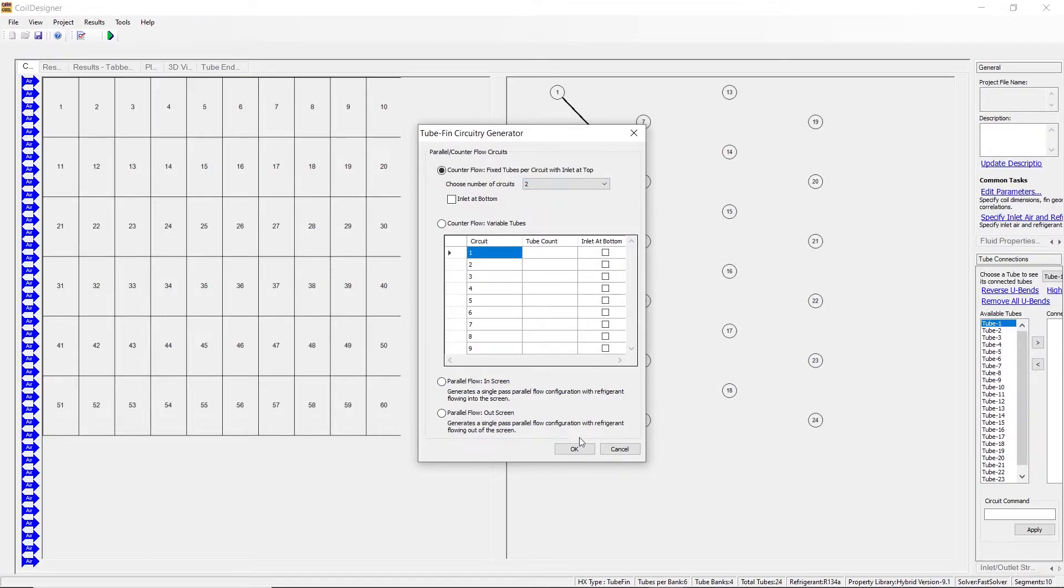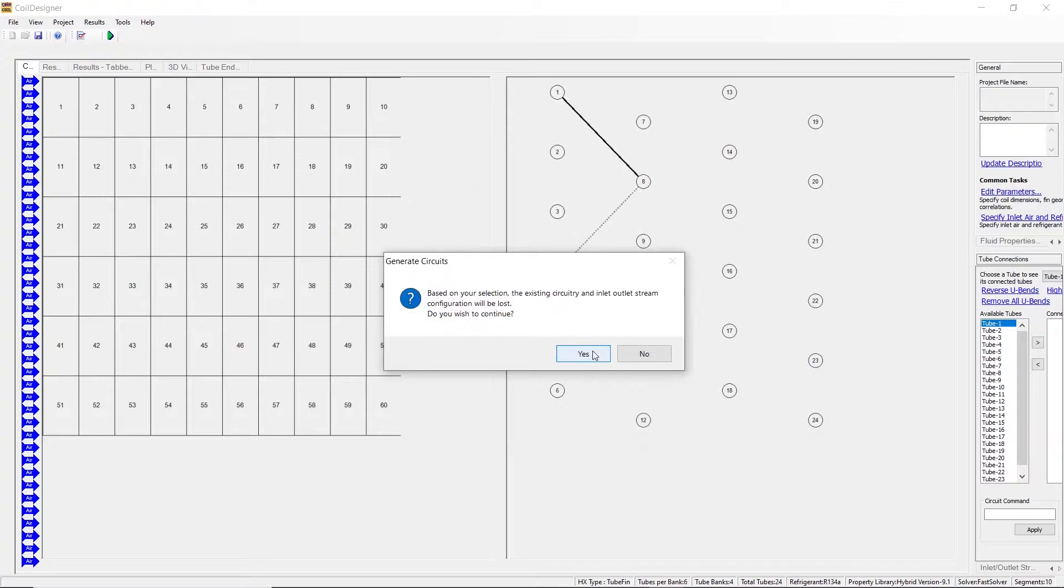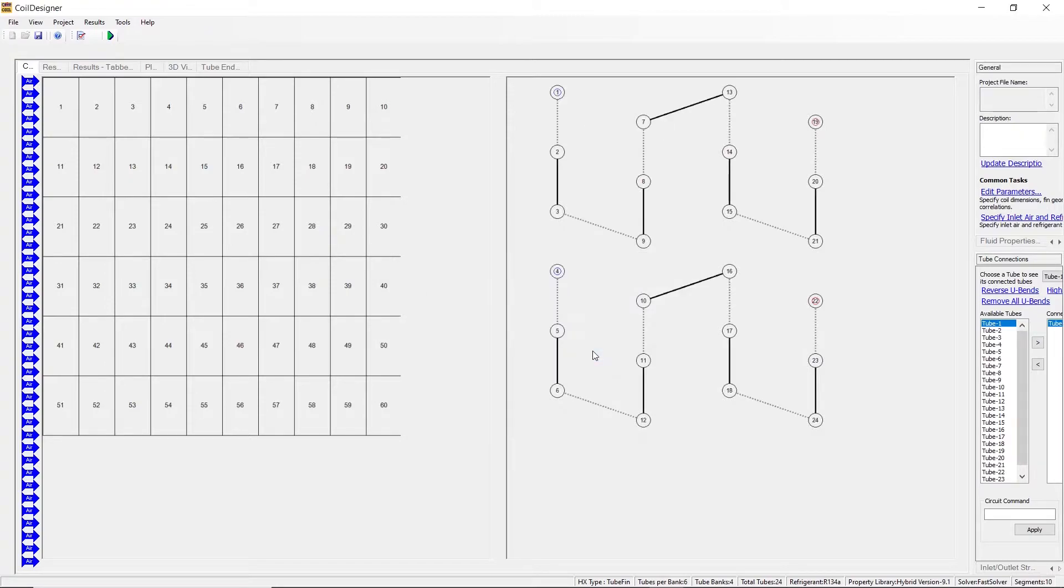Once we've made our selections, we press OK and the circuitry is applied to our tube. As you can see here, two identical circuits have been generated.